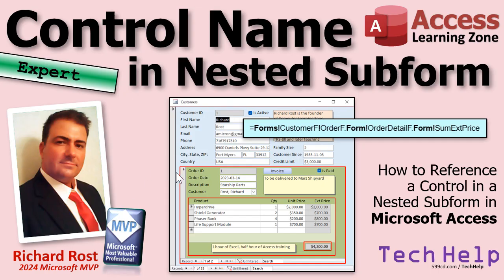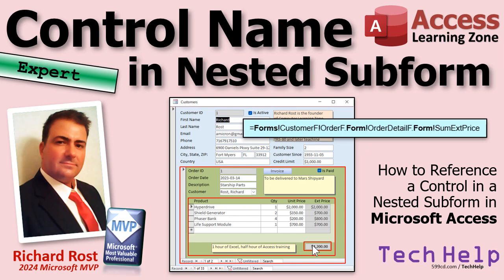We've got a form out here and then that's got a form inside of it, and that's got a form inside of it, and I want to get that value right there. How do we do that? Well, that's the focus of today's video. Here it is right there if you just want to get to it. I'm going to explain it.